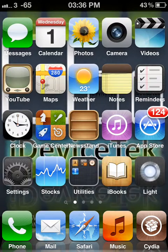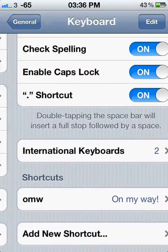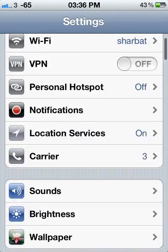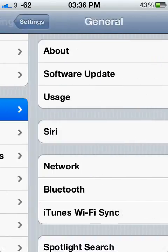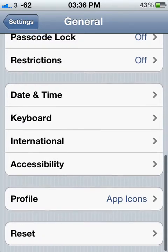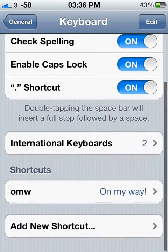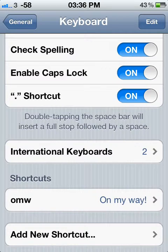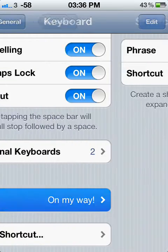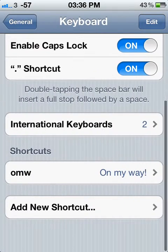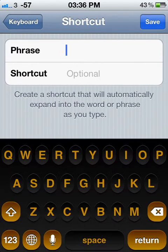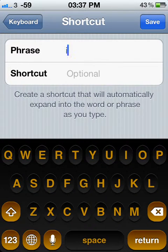All you need to do is follow me. Go to Settings, then go to General, scroll down to Keyboard, and go down underneath International and click on Shortcuts.